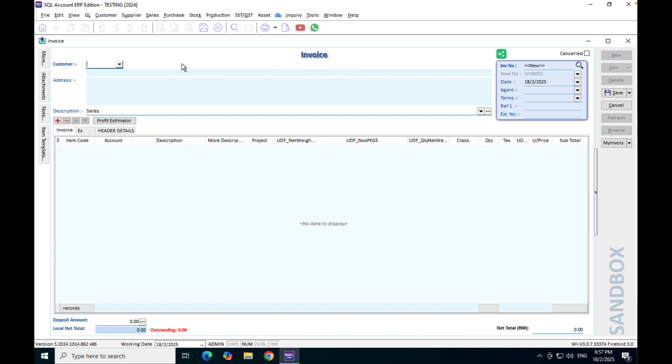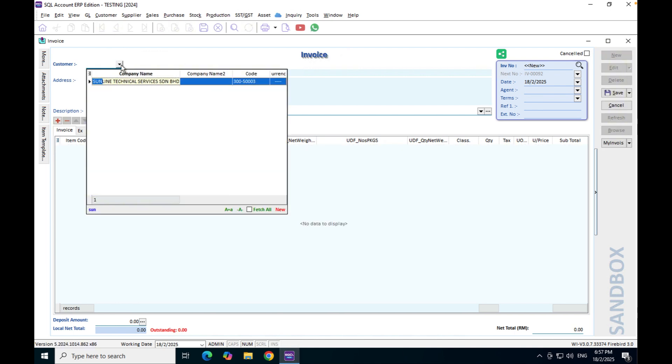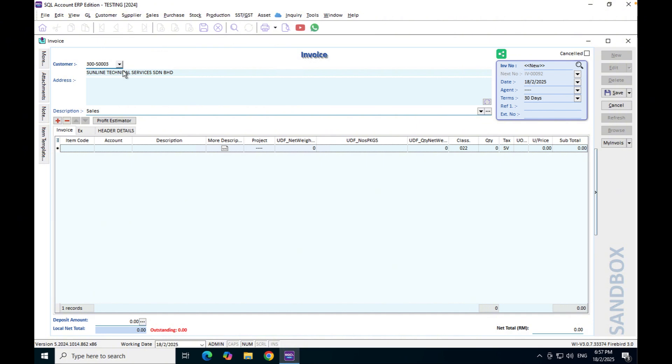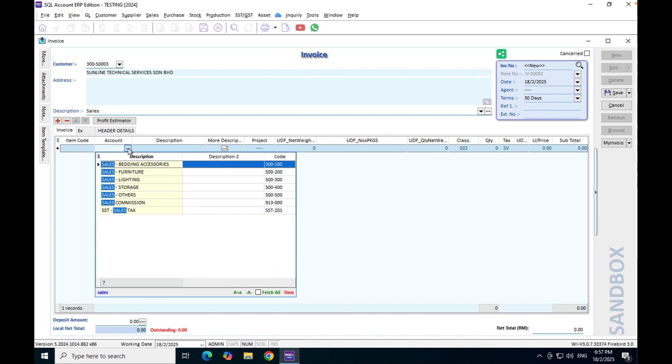The second option is we press new again. I get Sunlight Technical. Instead of selecting an item code, now we actually have this column or field called account code.